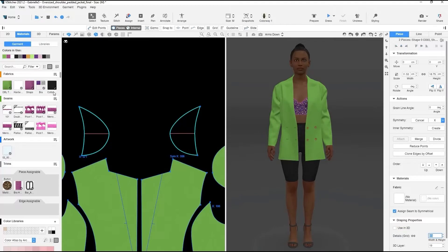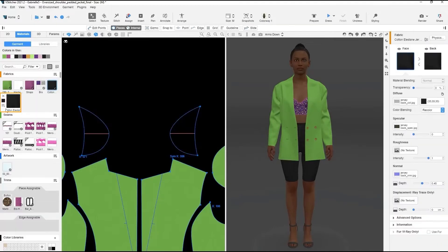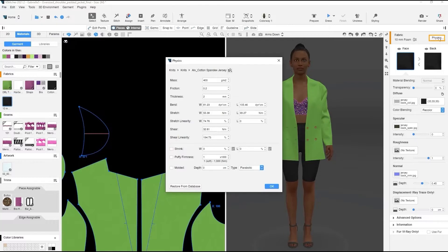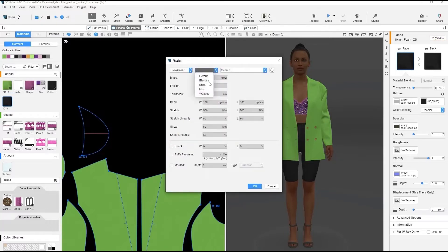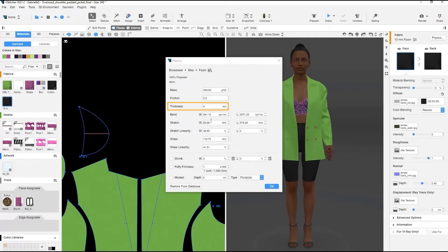Now we'll prepare the fabric for our shoulder pads. Clone any fabric, and with this fabric selected, go to Fabric Physics. Click the magnifying glass to replace the fabric and choose Miscellaneous and Foam from the drop-down menu. Change its thickness to 10 mm.